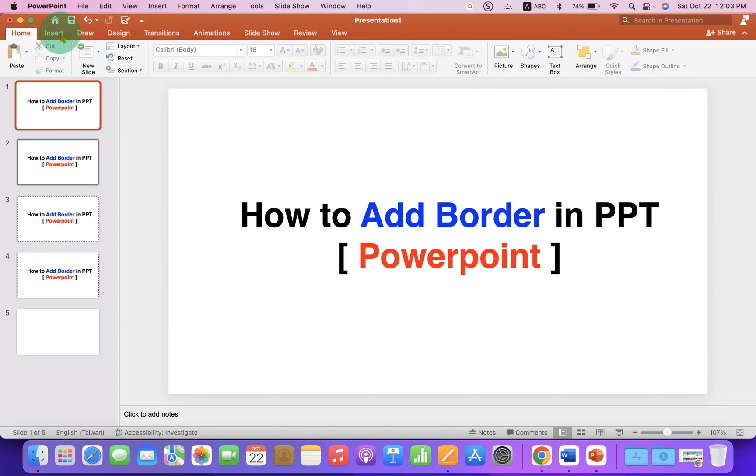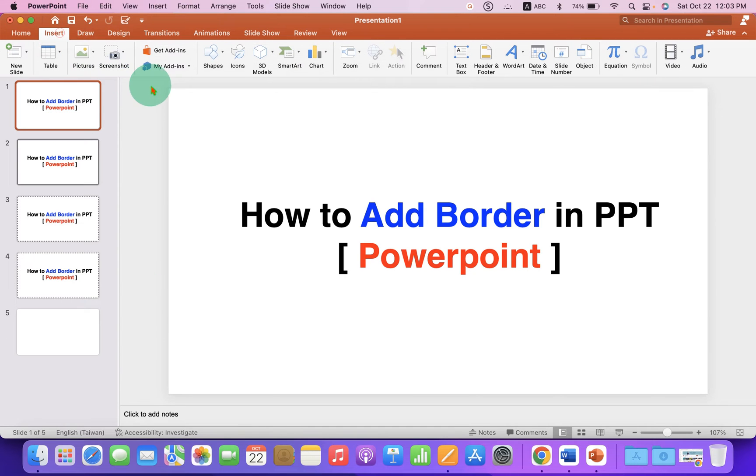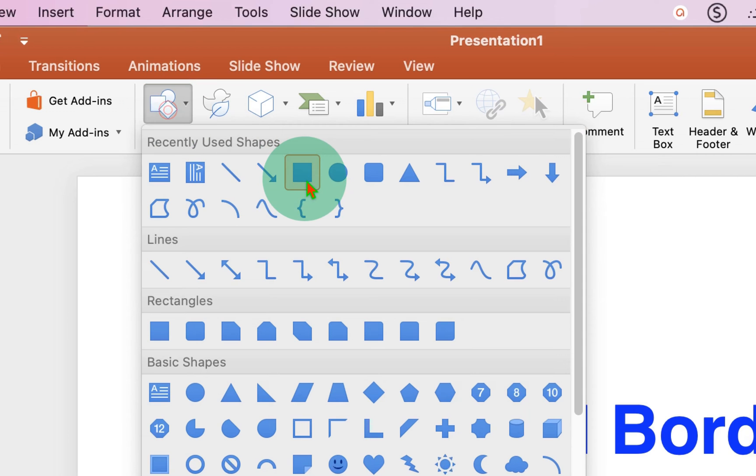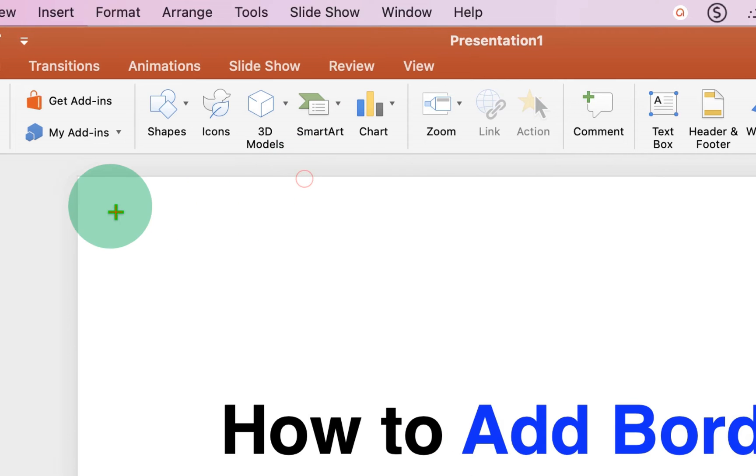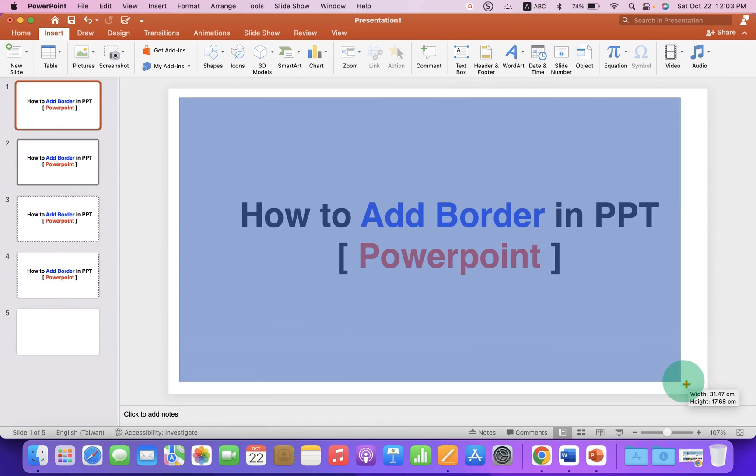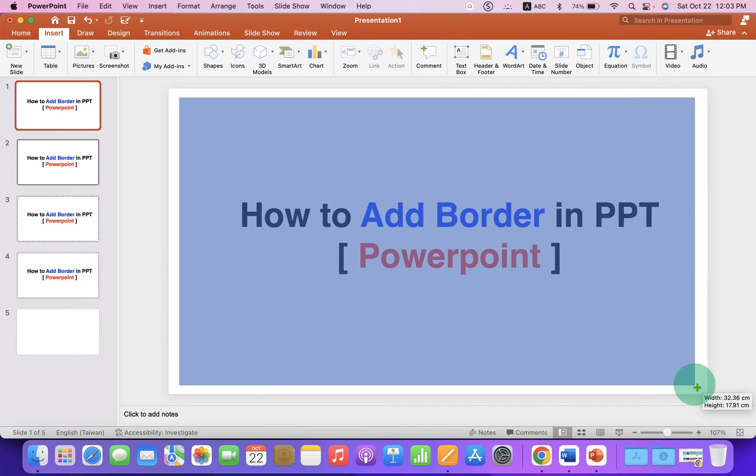First you need to go to the Insert tab and under the Shapes select the option Square and draw a rectangle on the PowerPoint slide.